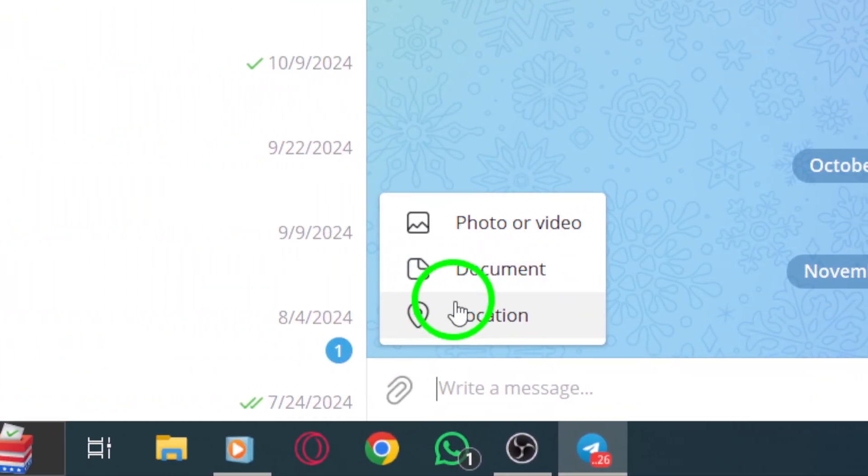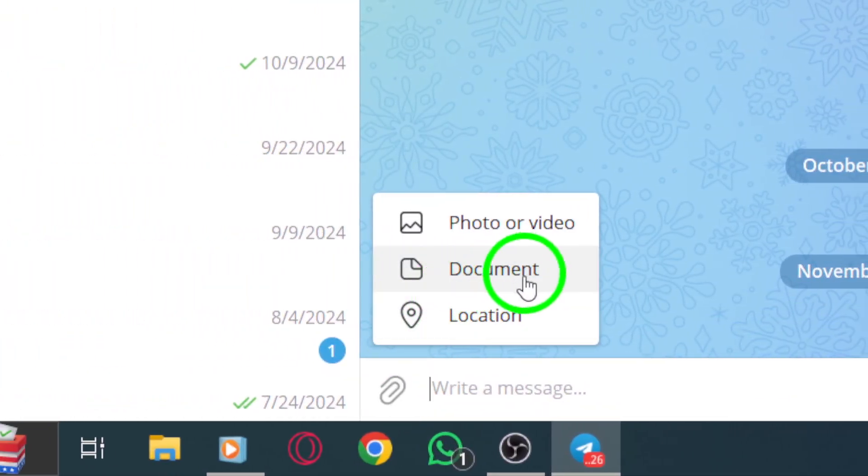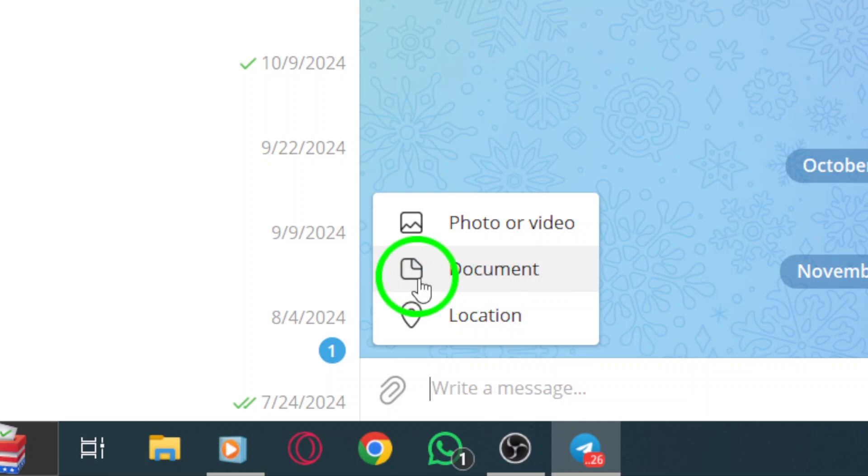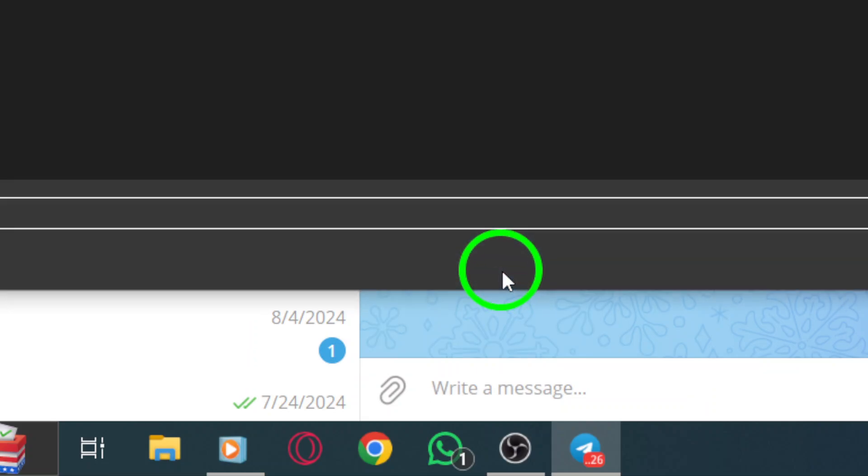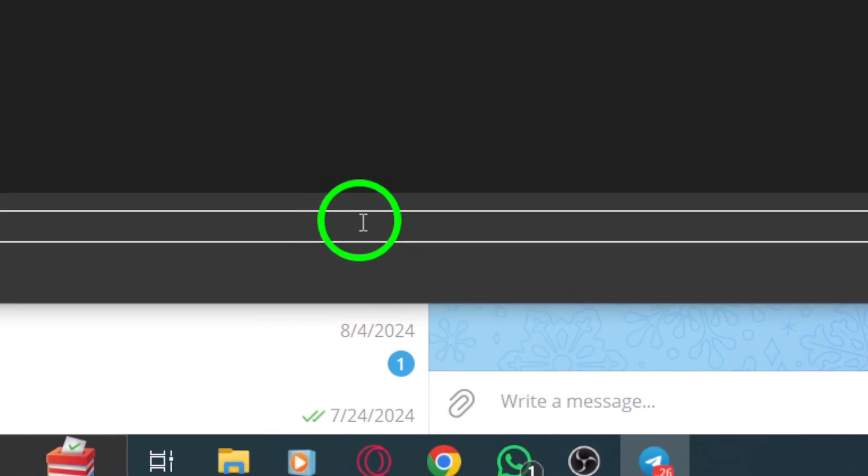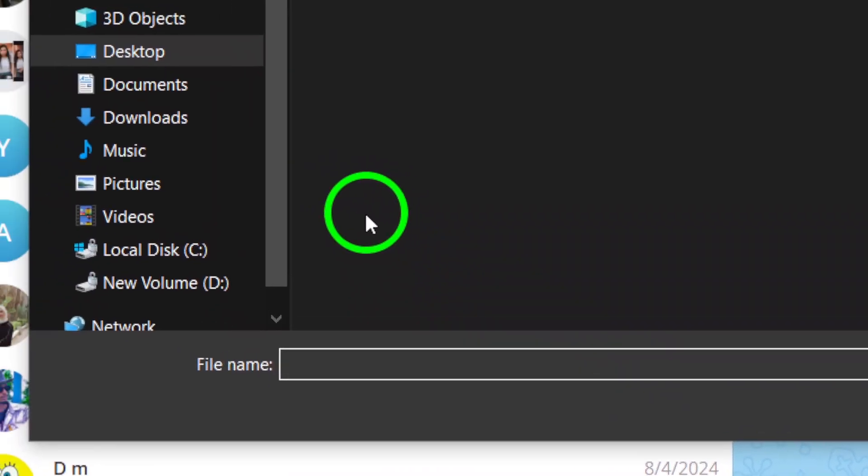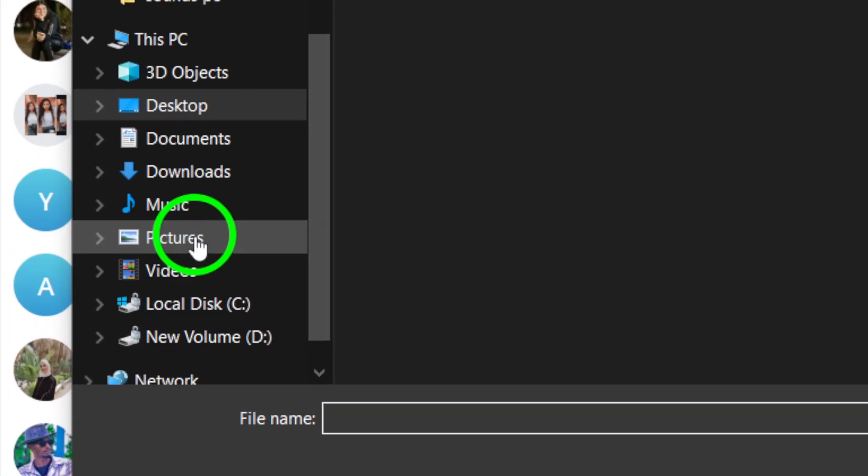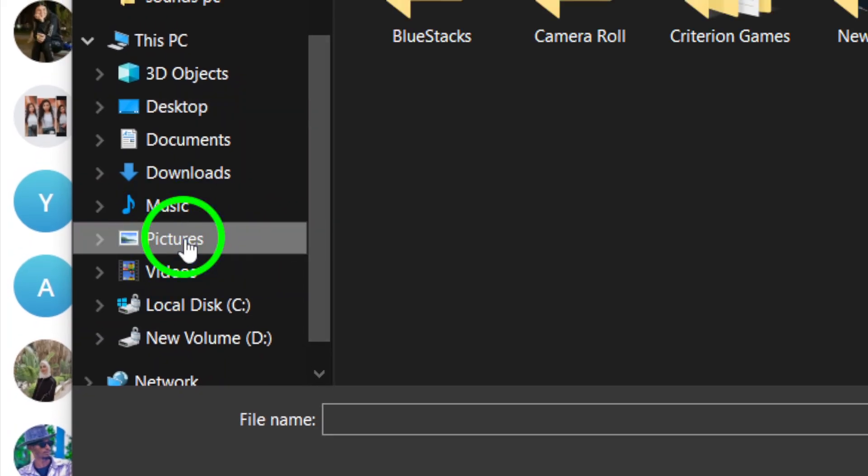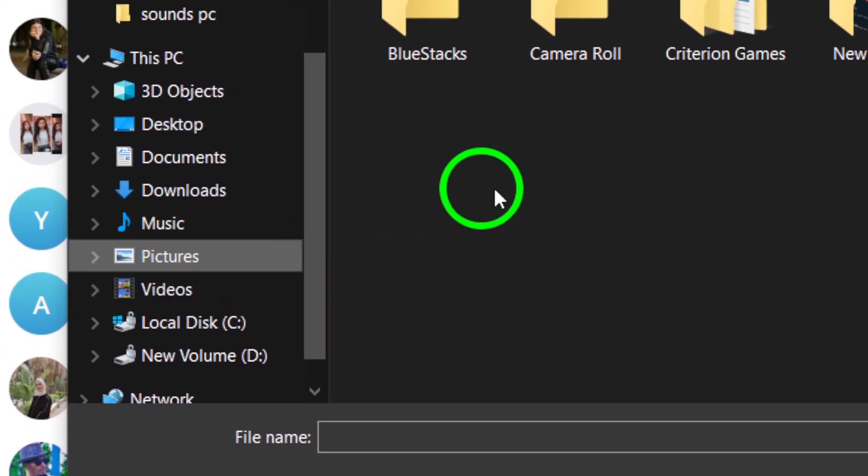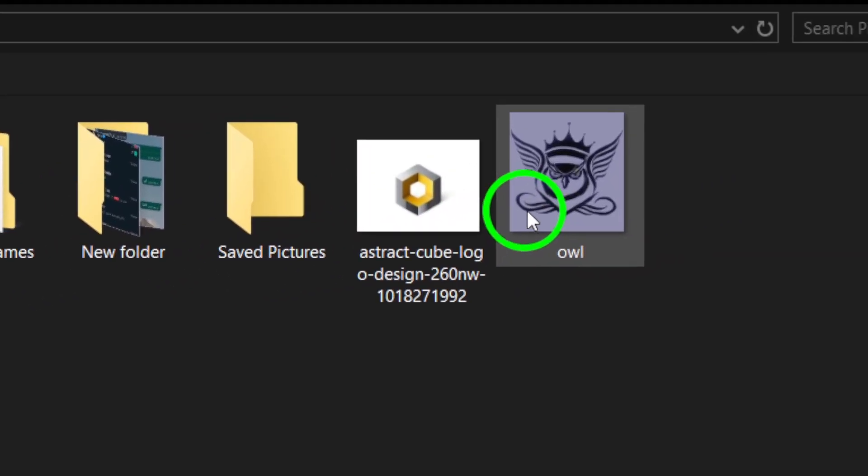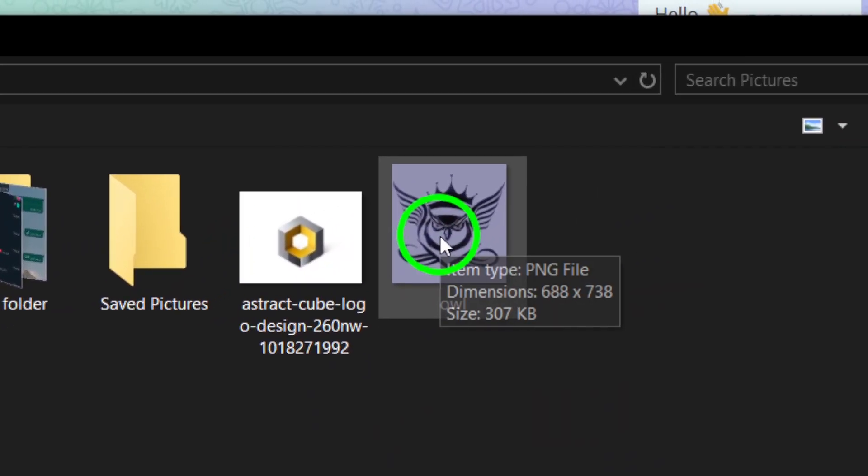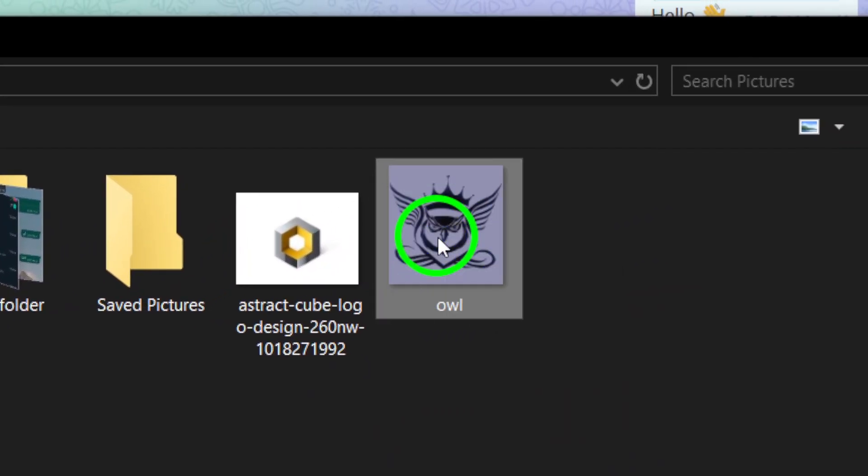From the options, select File. This will open up your file explorer, allowing you to browse through your computer's files. Navigate to the location where your photo is saved. Once you find the image you want to send, click on it to select it.